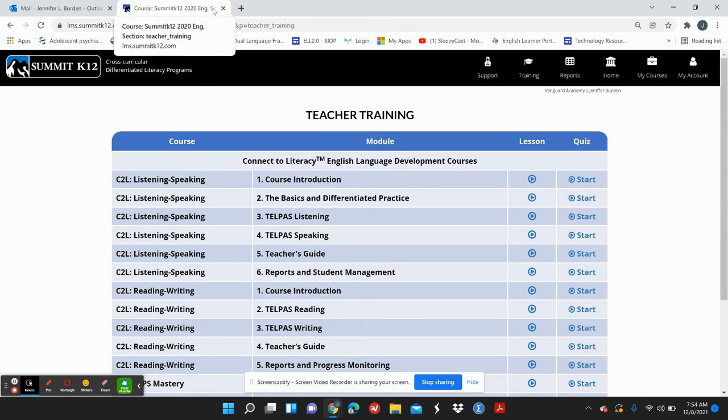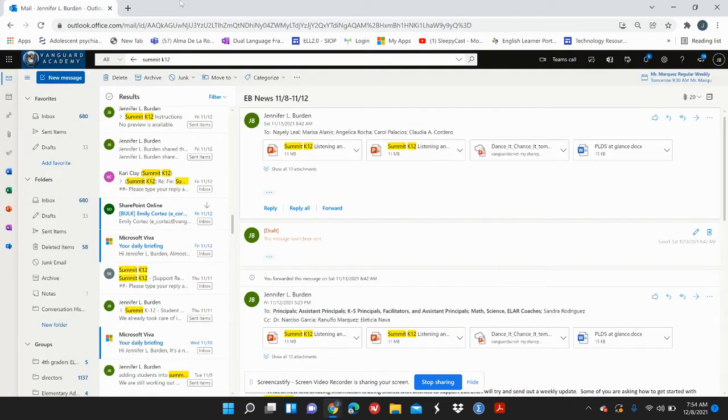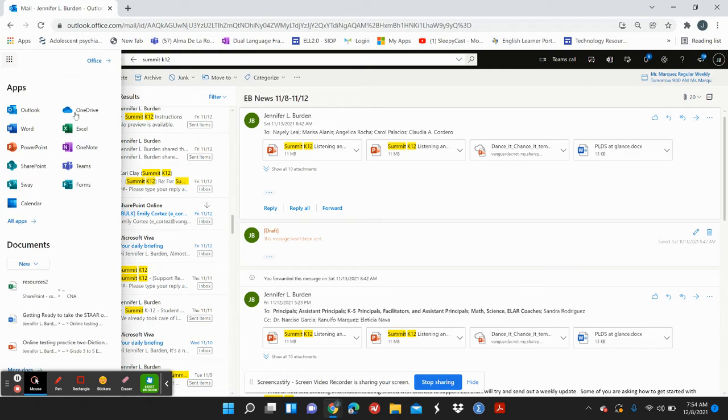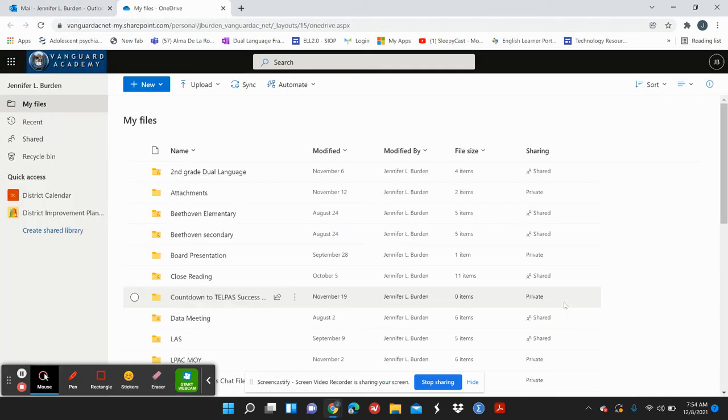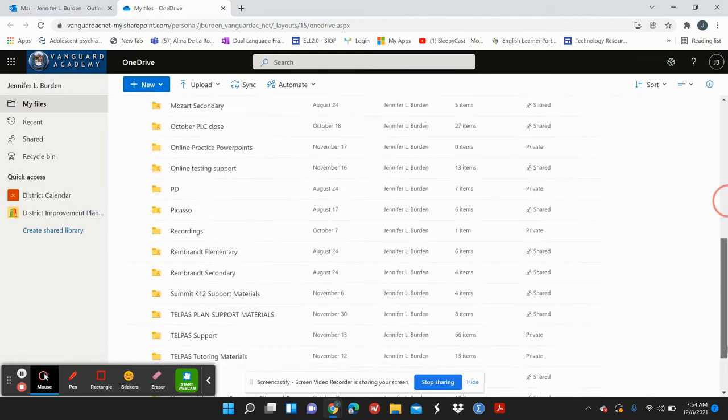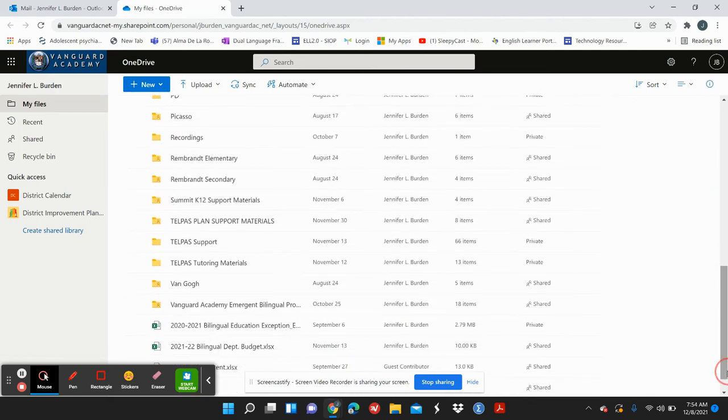In addition to that, Miss Kano is going to send out some stuff to you. Let me go into my OneDrive. So if you go, she's going to be sending something out to you for TELPAS.